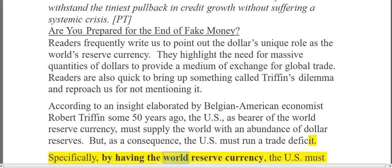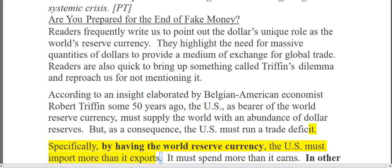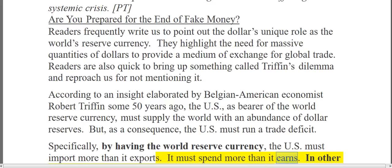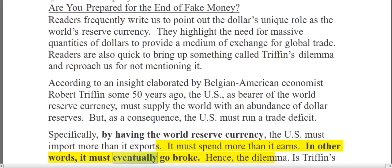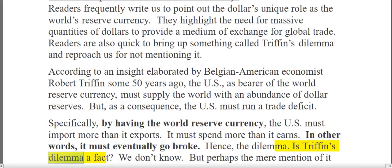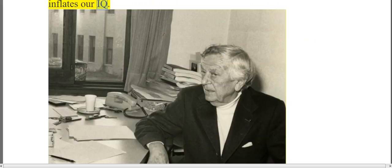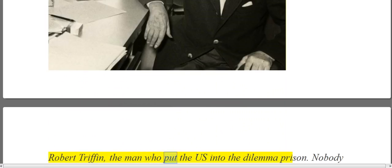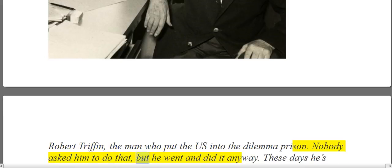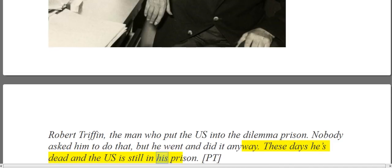Specifically, by having the world reserve currency, the US must import more than it exports. It must spend more than it earns. In other words, it must eventually go broke — hence, the dilemma. Is Triffin's dilemma a fact? We don't know. But perhaps the mere mention of it inflates our IQ. Nobody asked Robert Triffin to put the US in that dilemma prison, but he went and did it anyway. These days he's dead and the US is still in his prison.